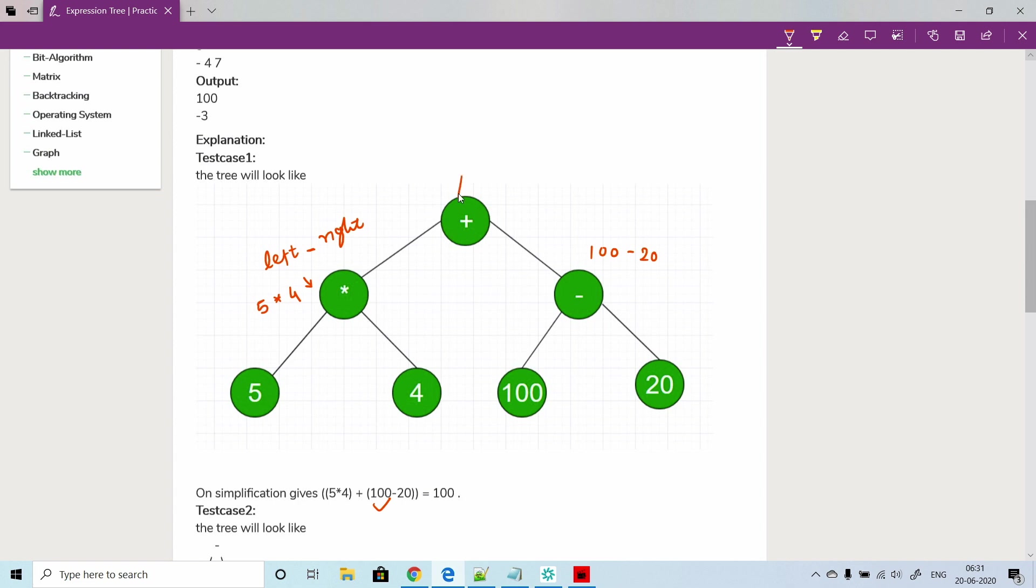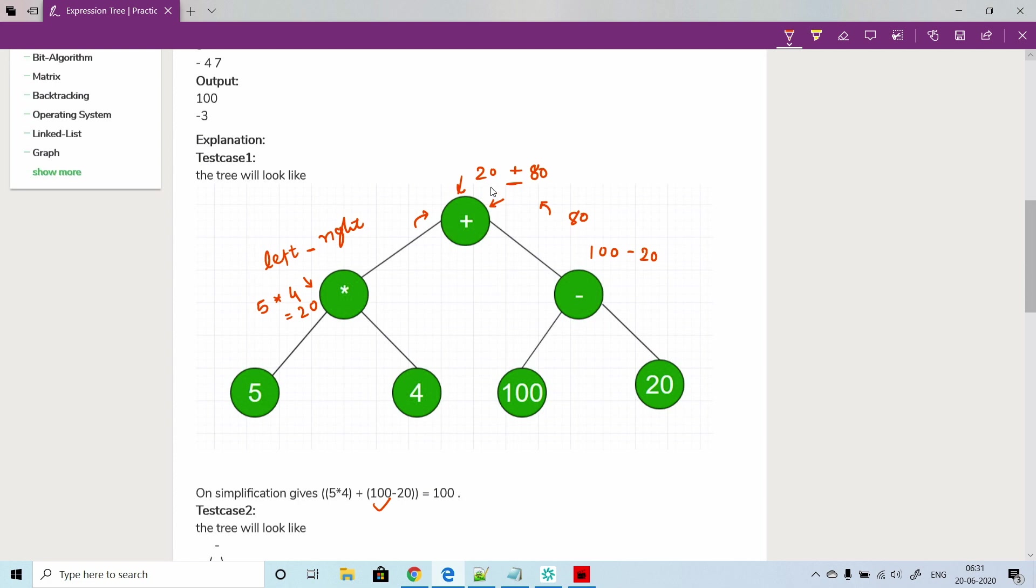When you are at this node, we will take whatever result you will get from here - that is let's say 20 - and here it will be 80. From the left and right subtrees, we will do addition at that node. Ultimately this operator is going to be your current node and this will be your result from the left subtree, this is your result from the right subtree.